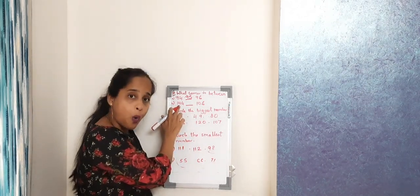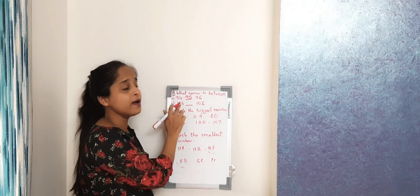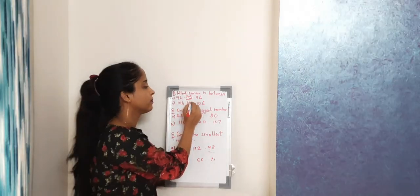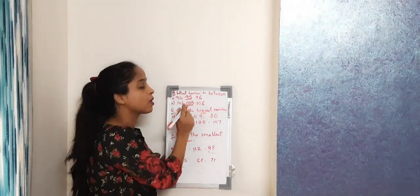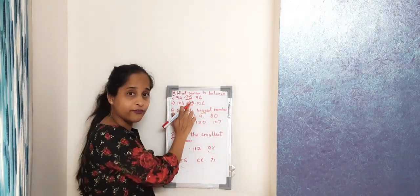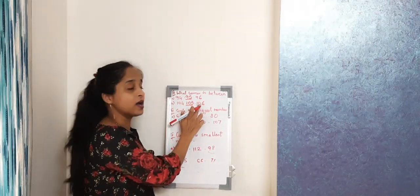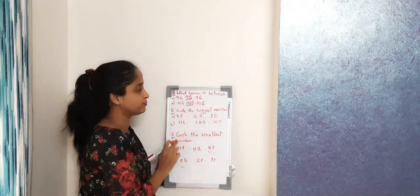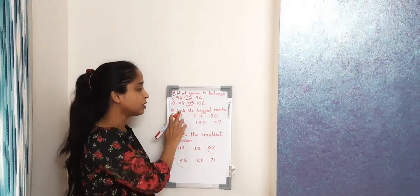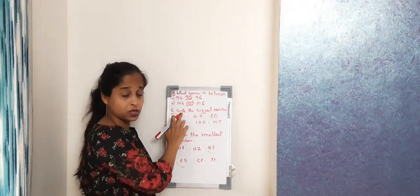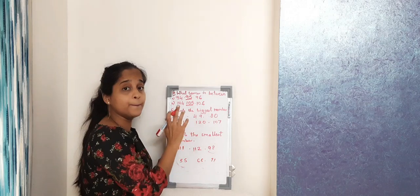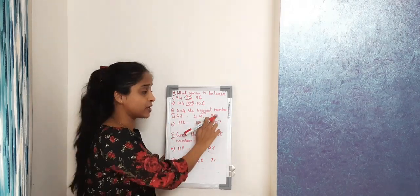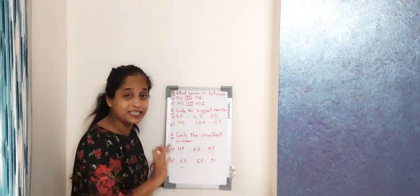104 then 105, 106. All right, this is between. Now circle the biggest number. We have these three numbers, from these three numbers we have to circle only one biggest number.